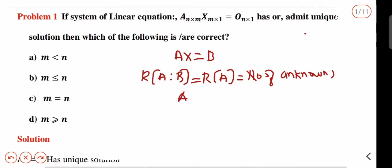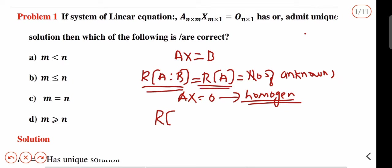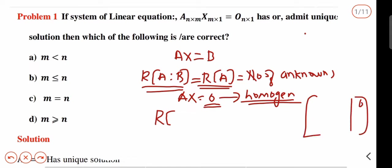In this case, AX equals 0, that means it is a homogeneous system. In this case, the rank of AB and the rank of A are the same. The reason why B is completely 0 — if you create the augmented matrix, then the final column is 0. If you do any row reduction process, the final column remains 0. So the rank of AB is the same as rank of A.